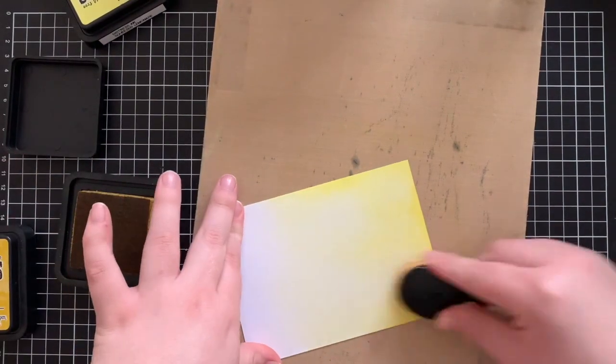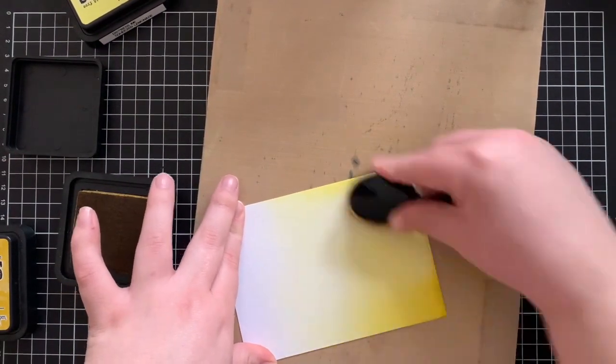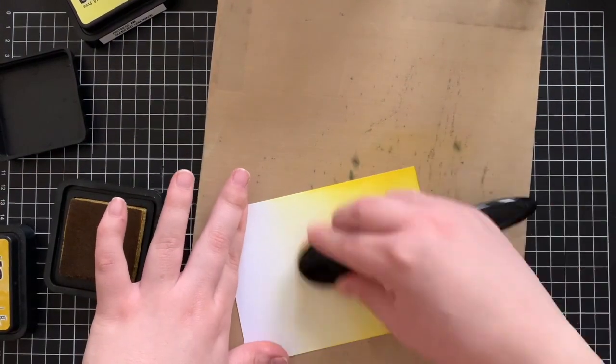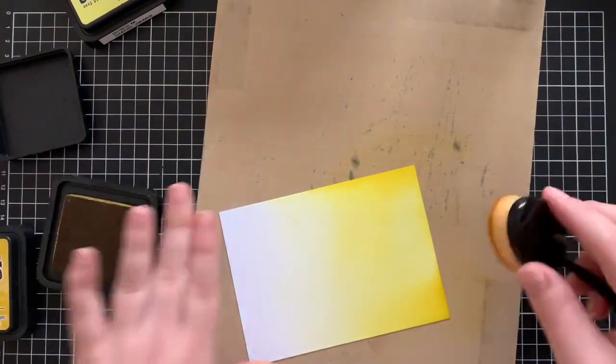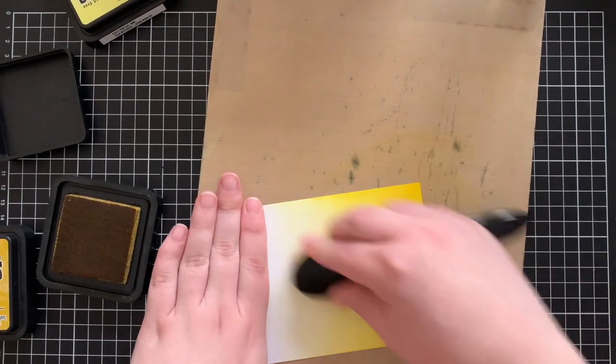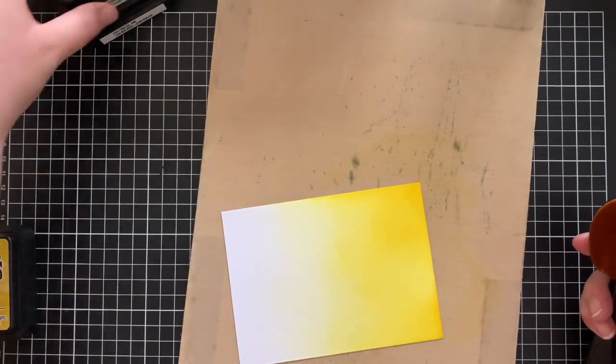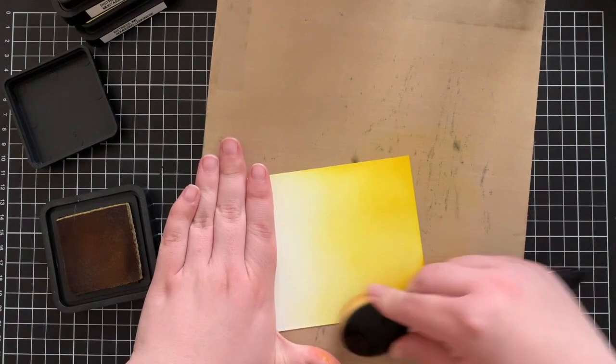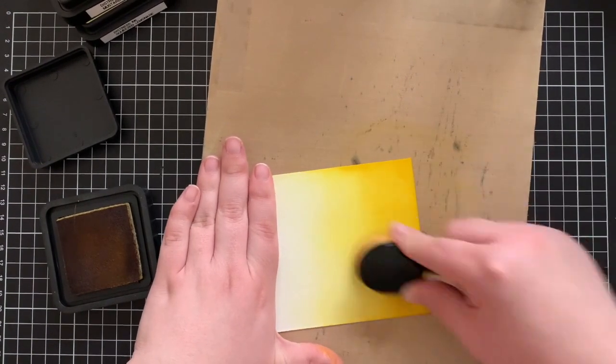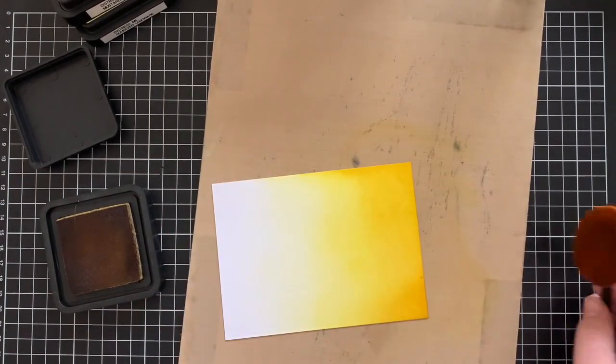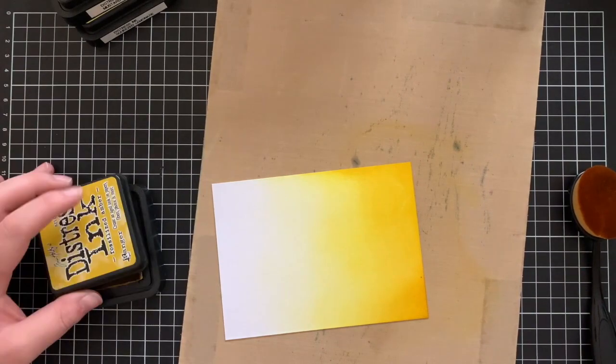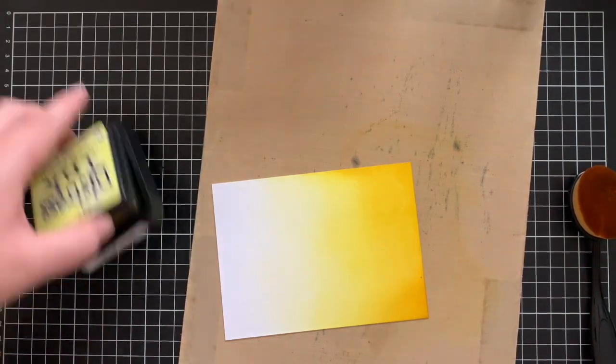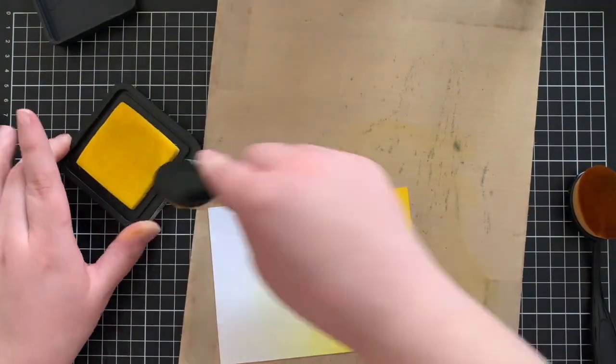Once I finish ink blending with the squeezed lemonade, starting from the bottom again I'm going in with a little bit of mustard seed just to darken that up a little bit. I'm going around halfway up the card just to leave some of that squeezed lemonade color in there, and then once I finish with the mustard seed, I'm going to go in with fossilized amber and just ink blend at the very bottom to make that super nice and dark.